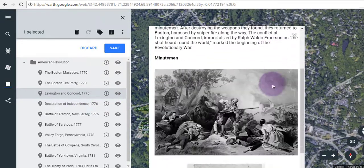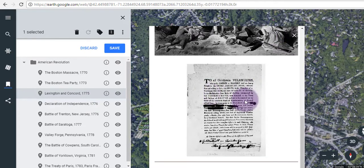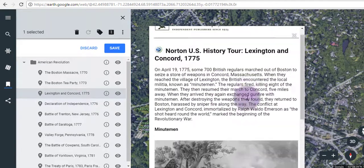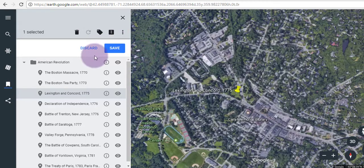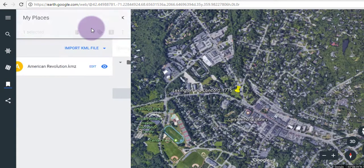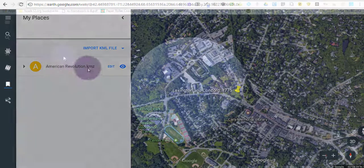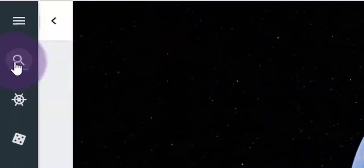The eyeball icon actually blocks a location from view, so if you wanted to hide one of these places, you could. You can also save these places to your places by clicking the blue Save button and Allow, which attaches it to this instance of Google Earth.